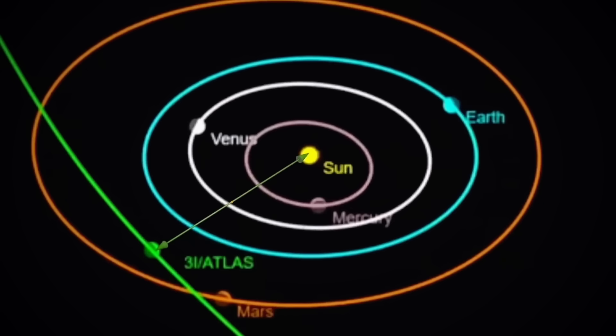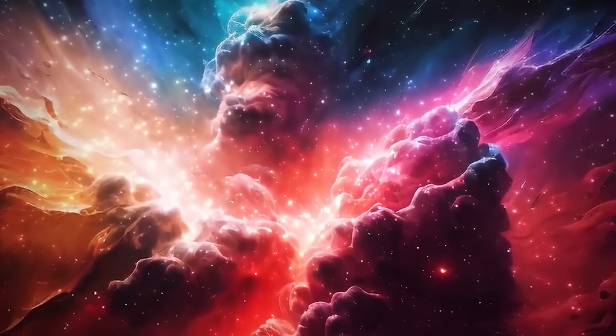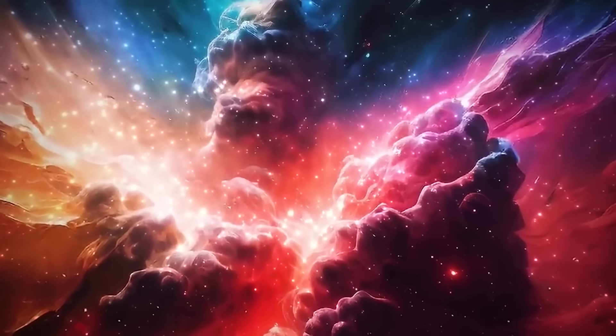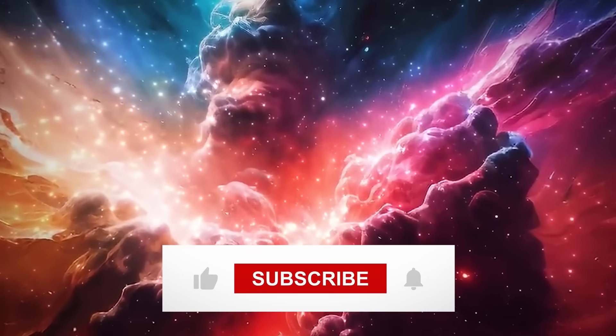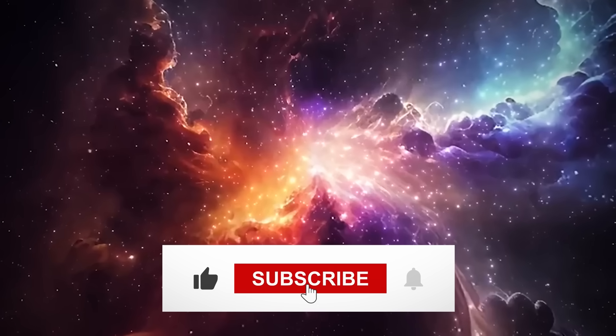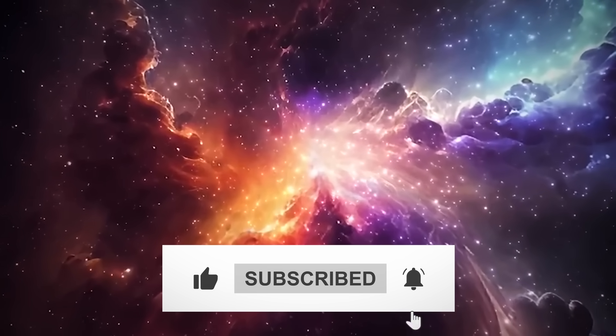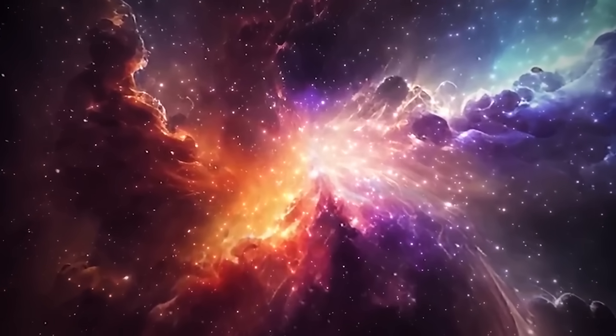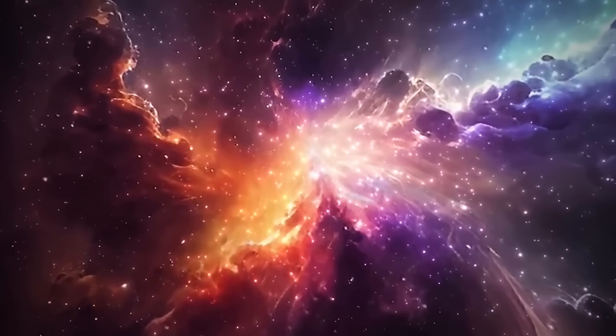If you're as fascinated by this mystery as we are, hit that like button and consider subscribing. We cover these stories before they hit the mainstream.